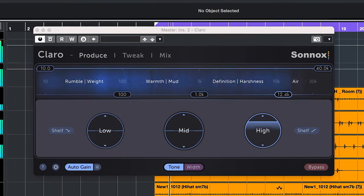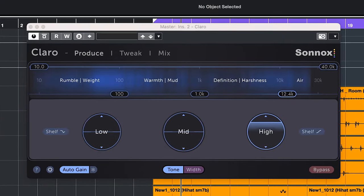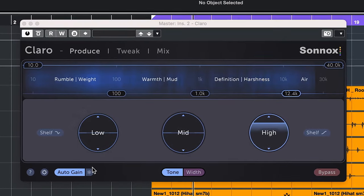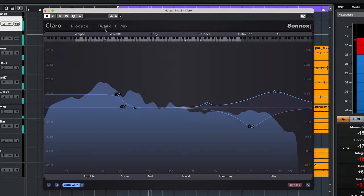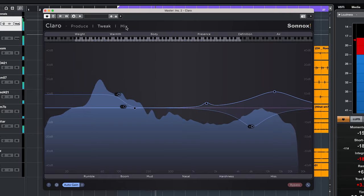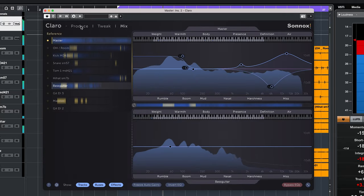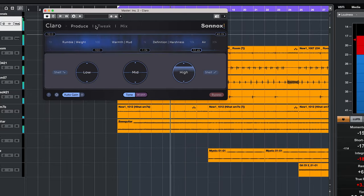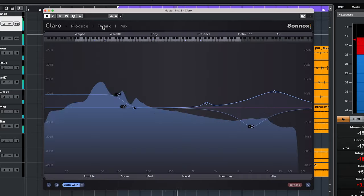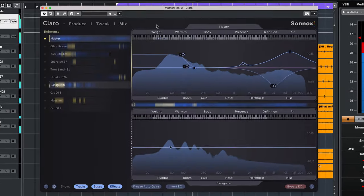Claro by Sonox is an EQ tool where you have three tabs which will let you EQ from very intuitively to very detailed, progressing with each tab.